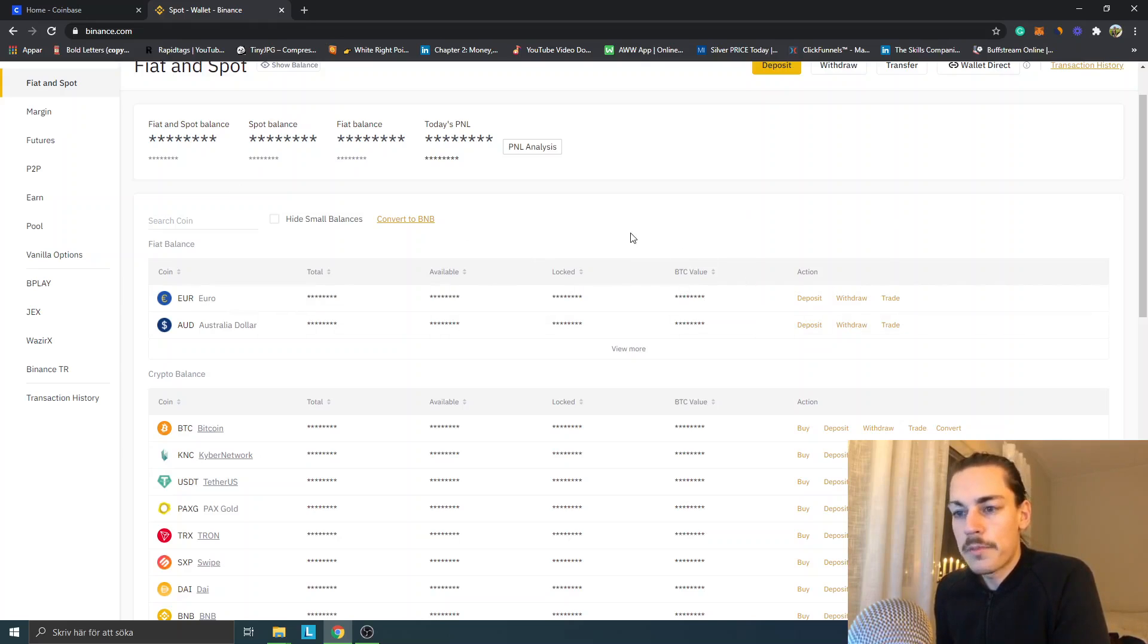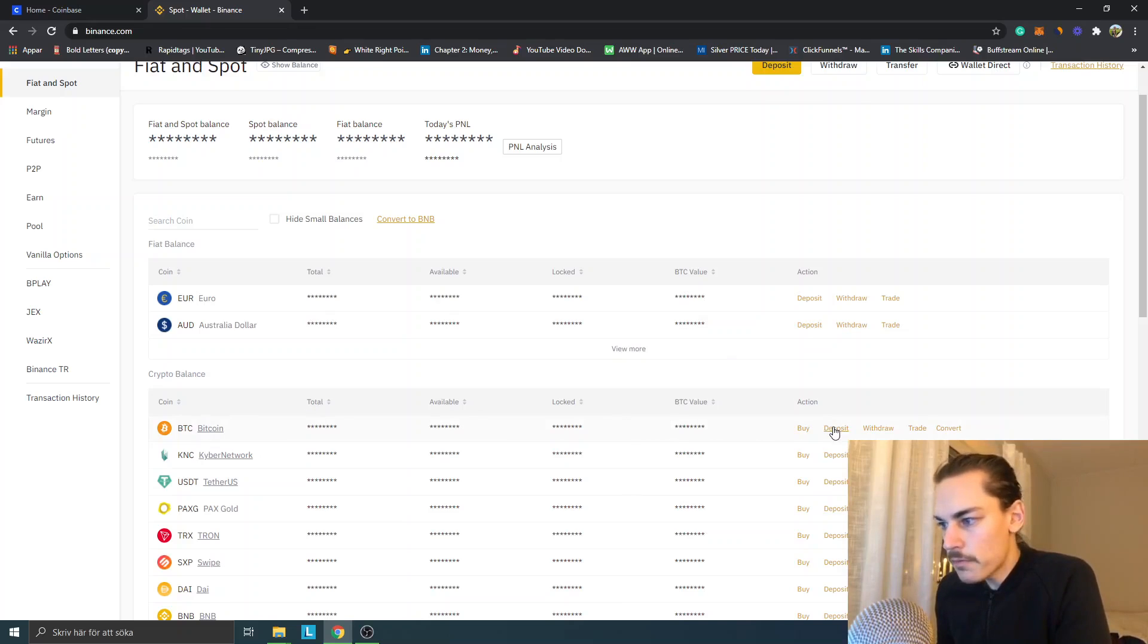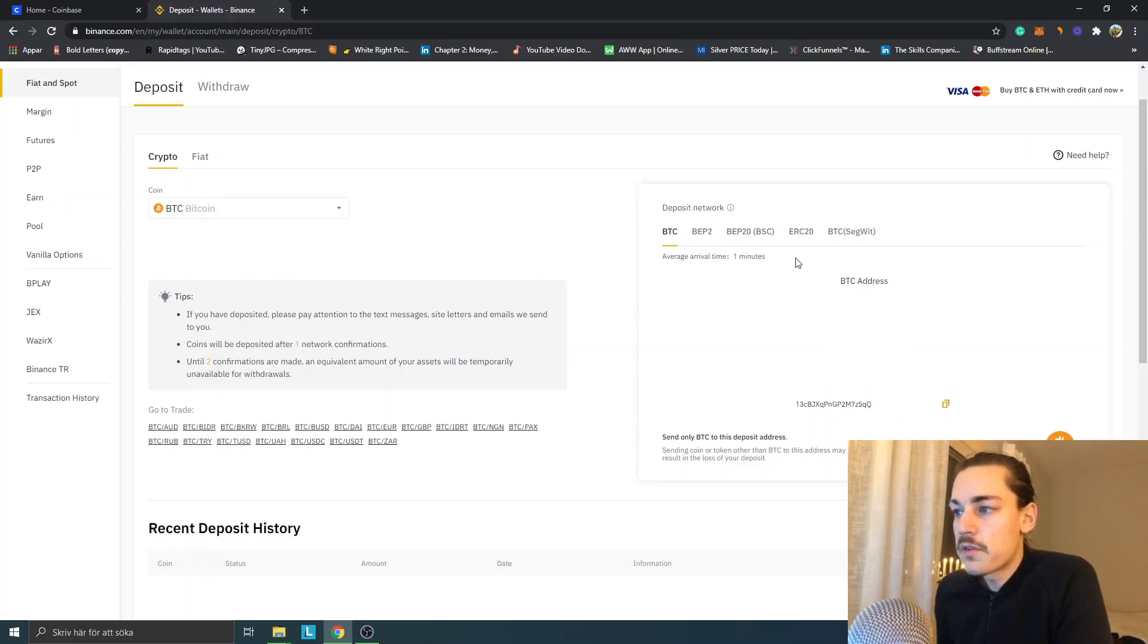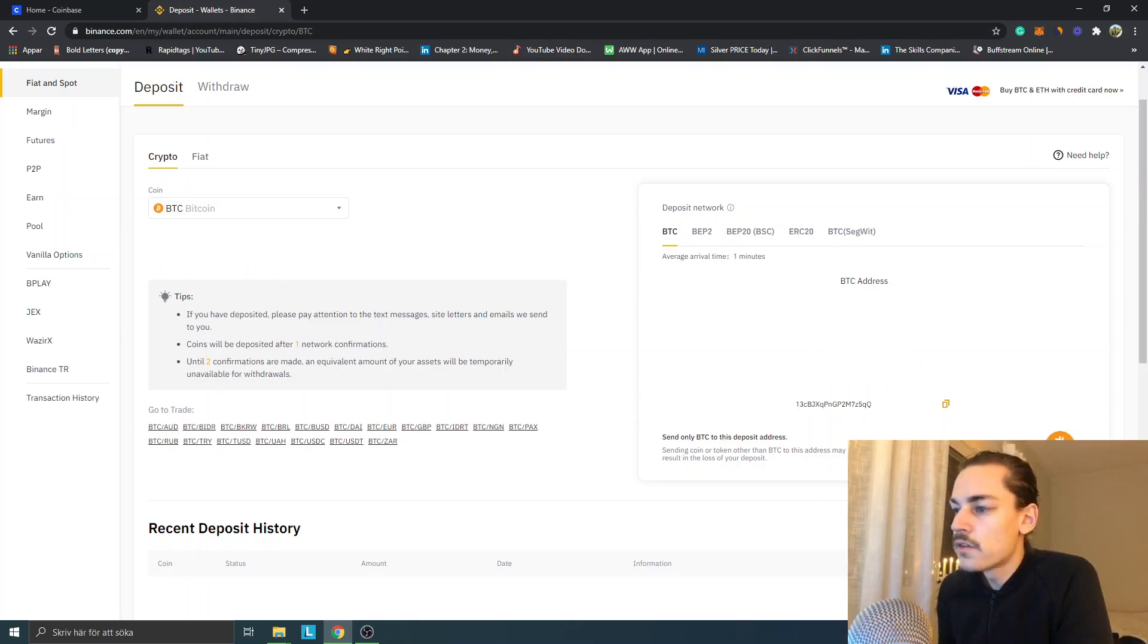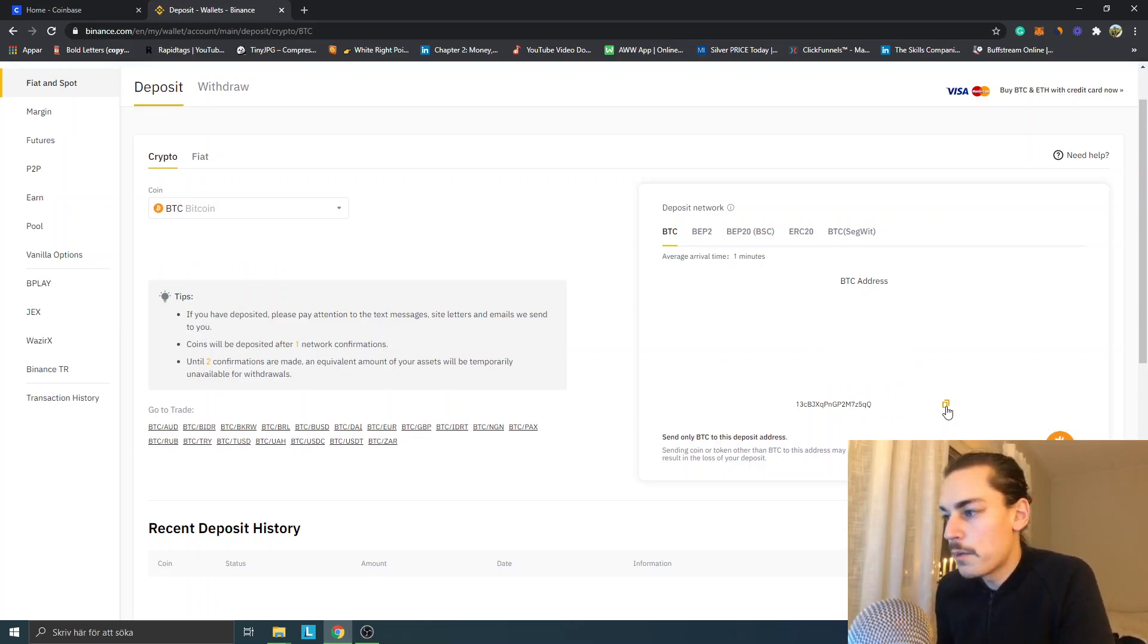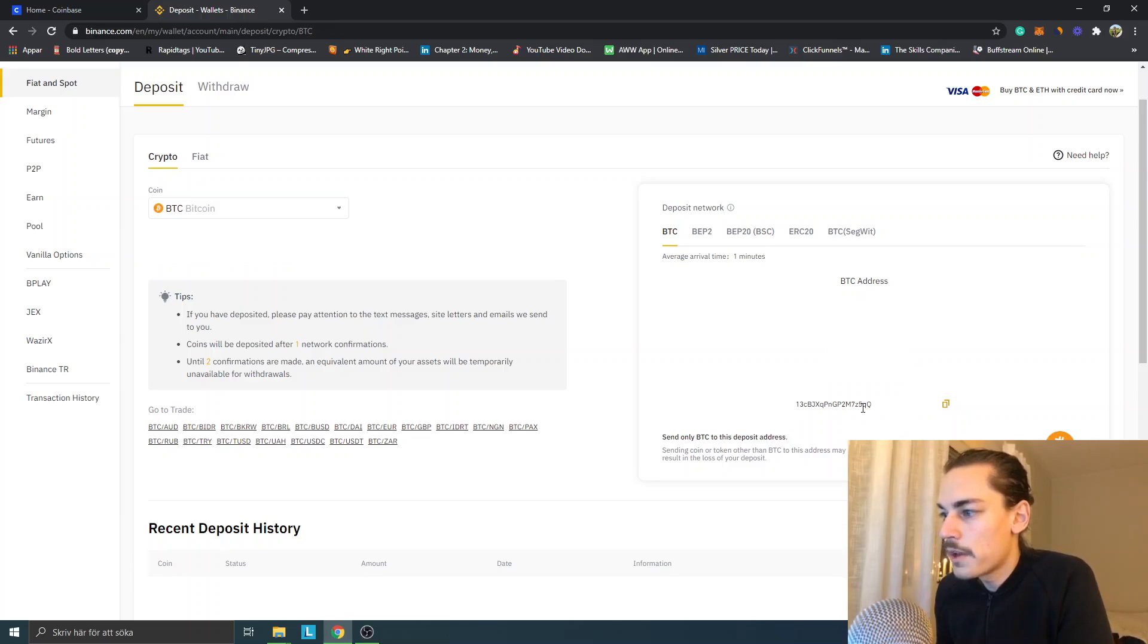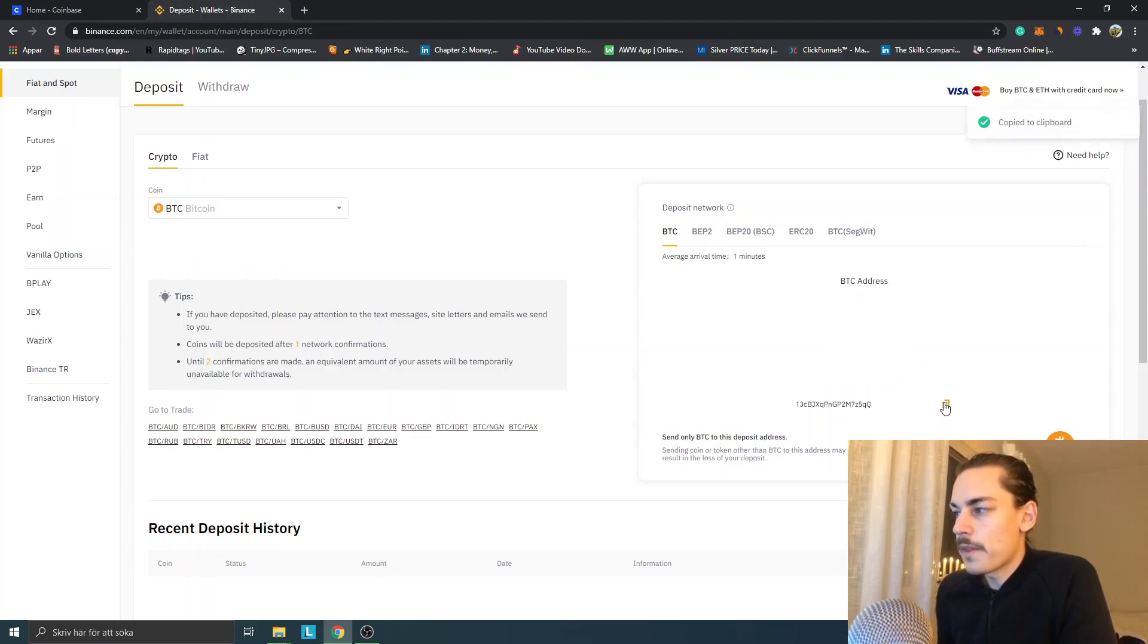On Binance, go to Wallet, Fiat and Spot, and look for Bitcoin. Click Deposit BTC Bitcoin. Average arrival time is one minute. This is your Bitcoin address that you want to deposit to. You can copy paste this by clicking that little thing over there.